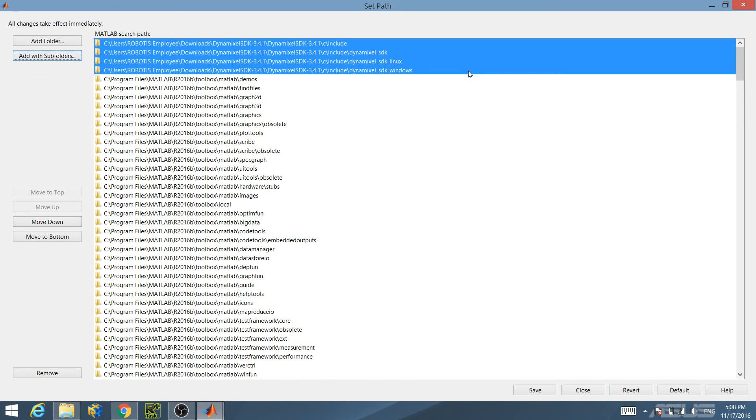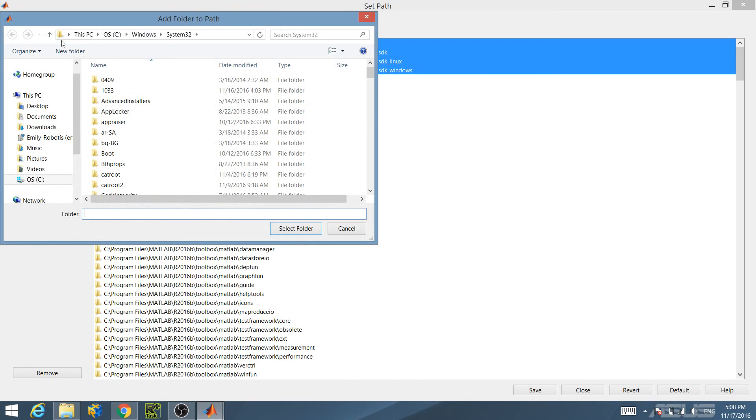Next, import the built library file into the MATLAB search path. Click on the Add Folder button, then select the Output folder located in the C build directory of the Dynamixel SDK folder.